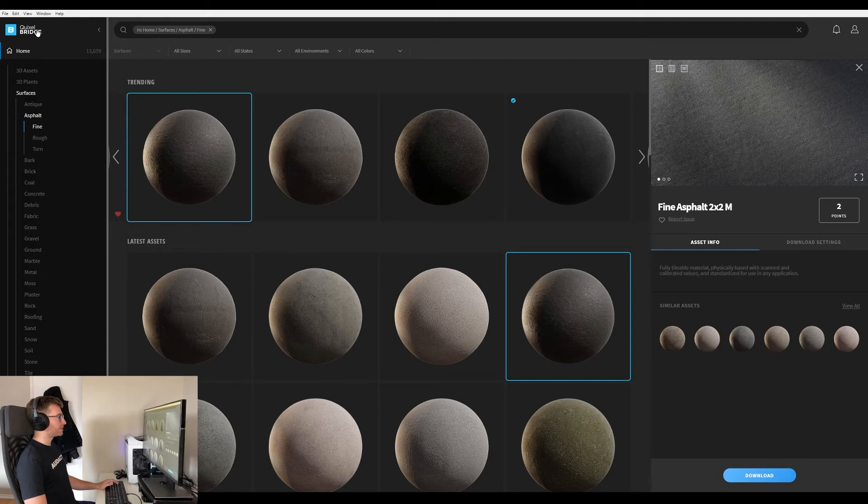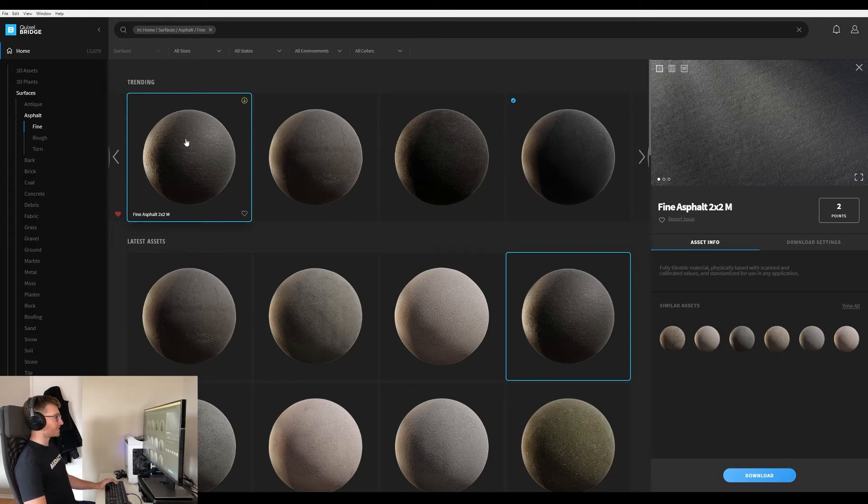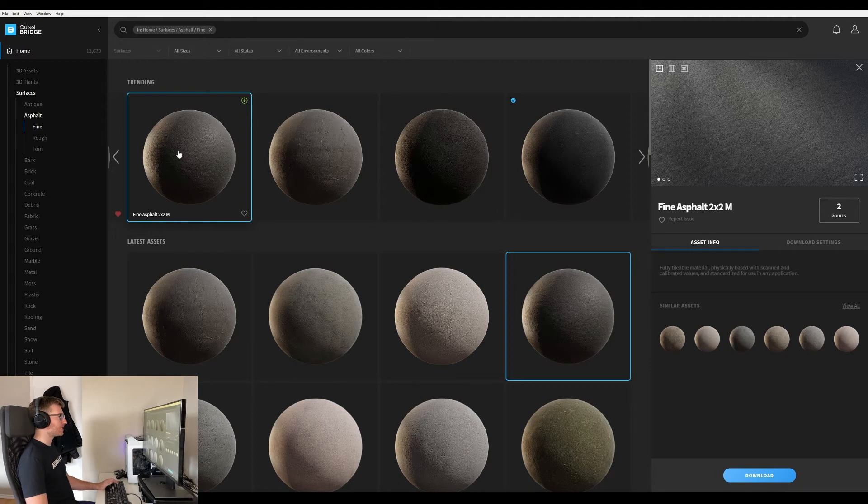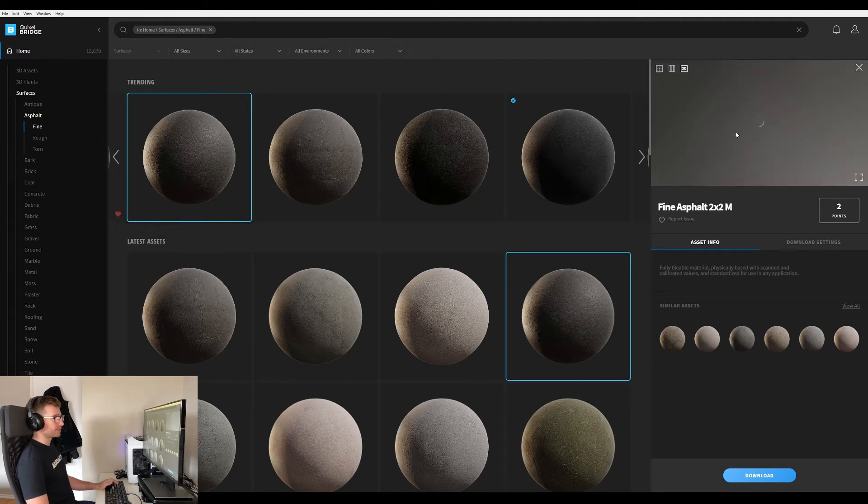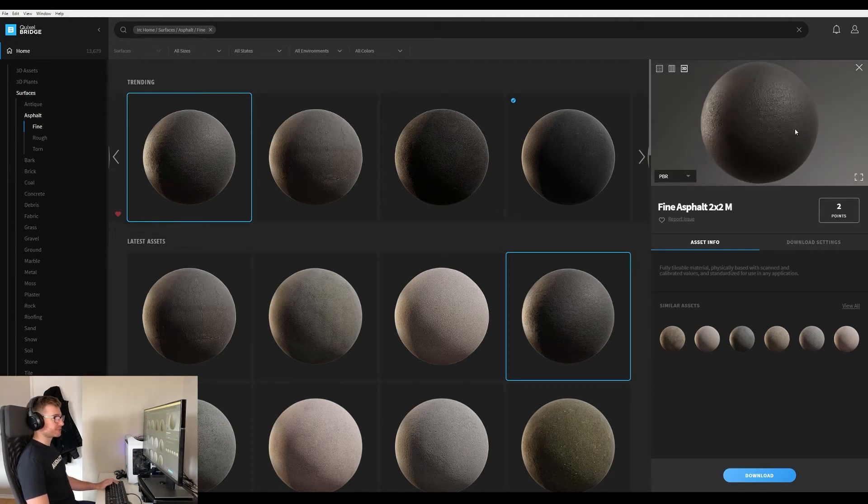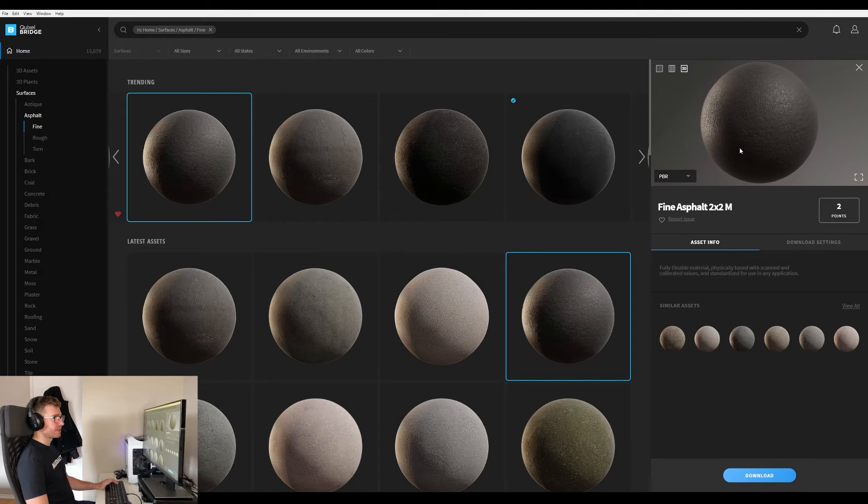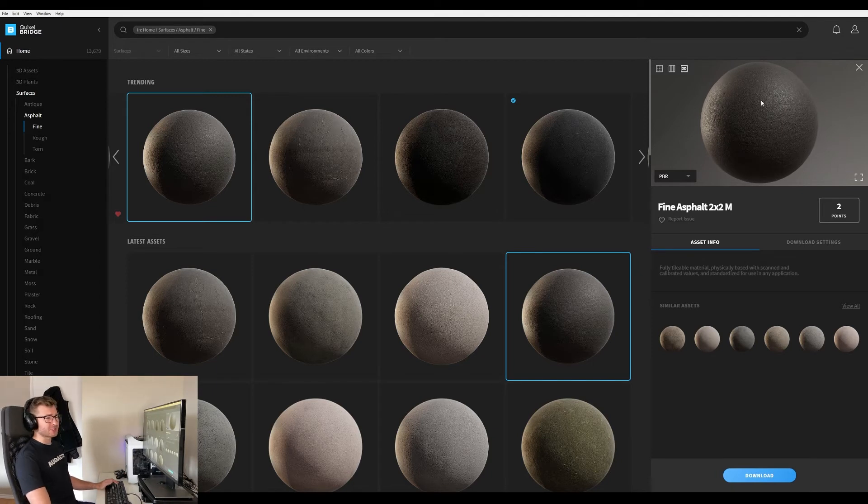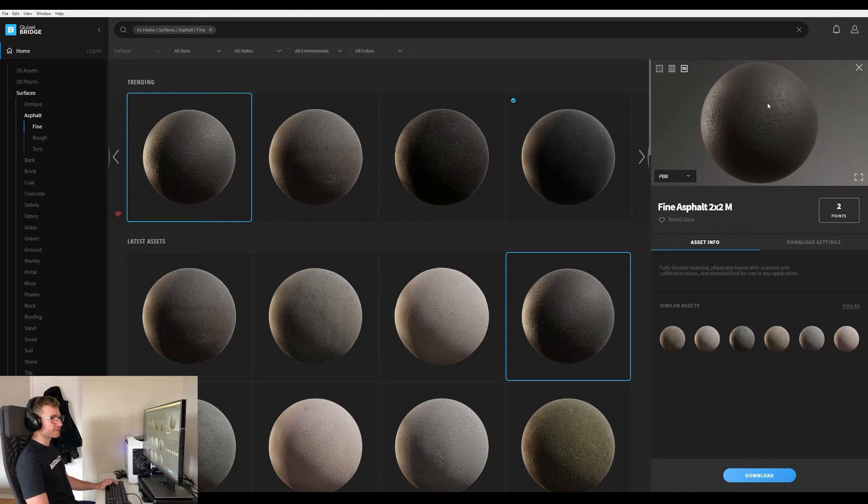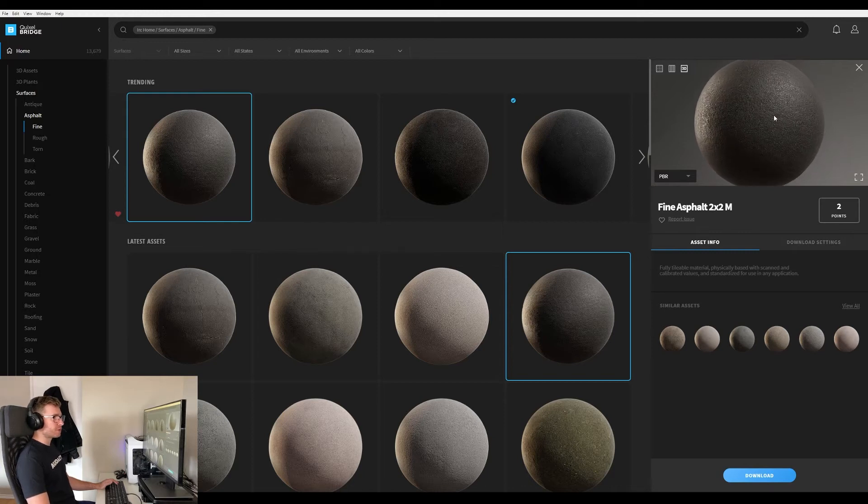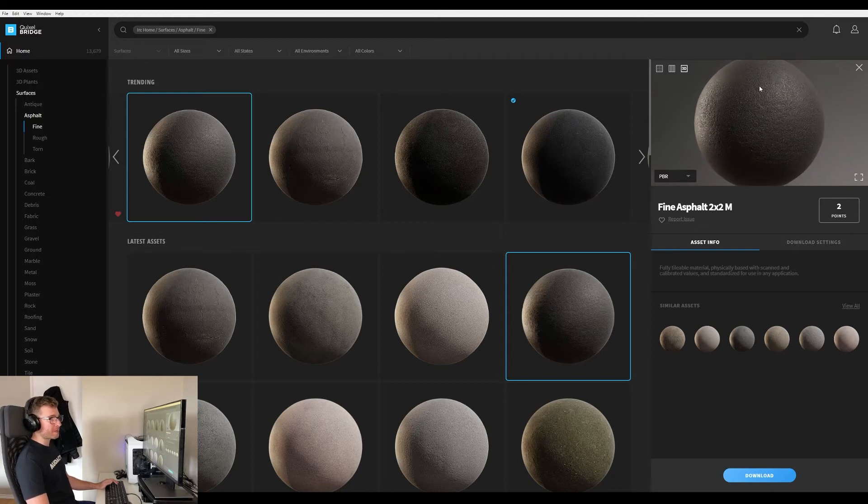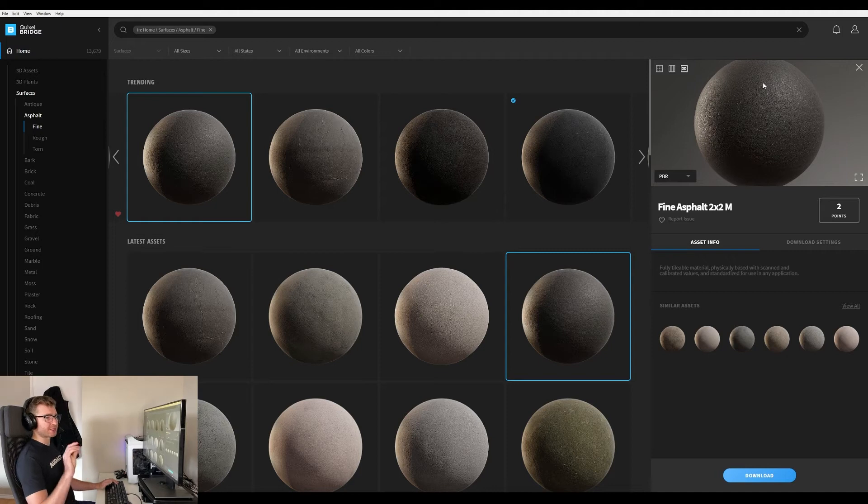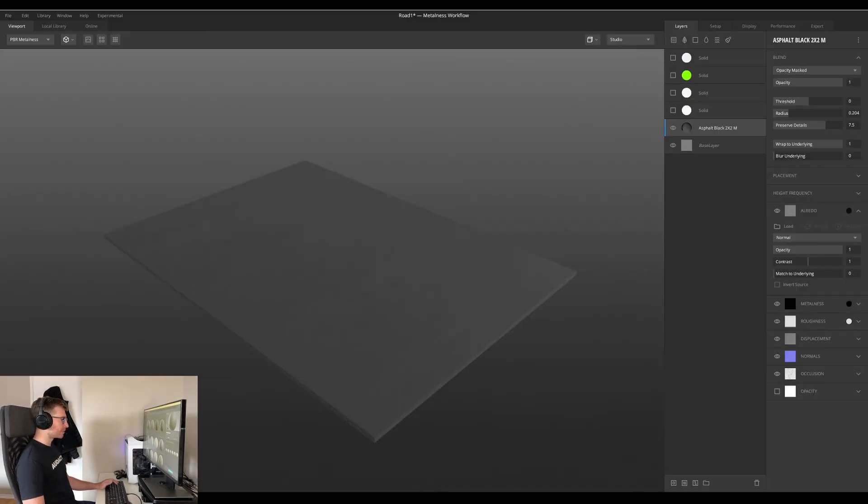So I popped open Quixel Bridge here, this is their Megascans library, and I've got my eyes set on this fine asphalt 2x2 meter. This looks like a pretty great texture to build off of. We are going for a stylized look, so I'll probably get rid of this albedo coloring, but I do want the occlusion layer and the normal map to give it a little bit of a bumpy feel. So I'm going to import that into Quixel Mixer and apply that to the base layer and remove the albedo coloring.